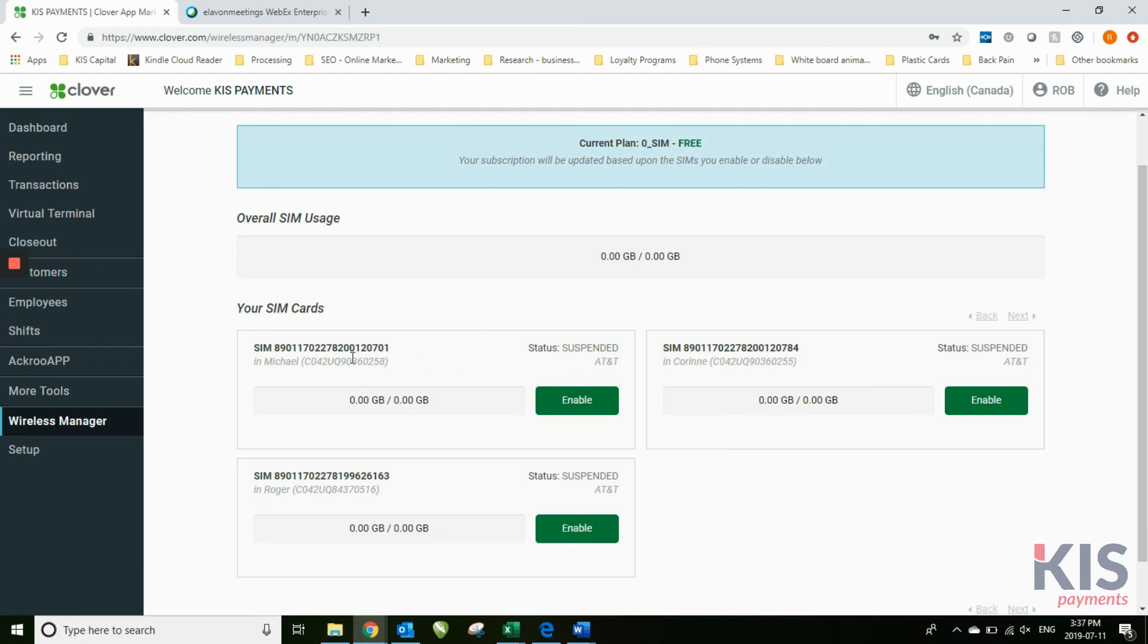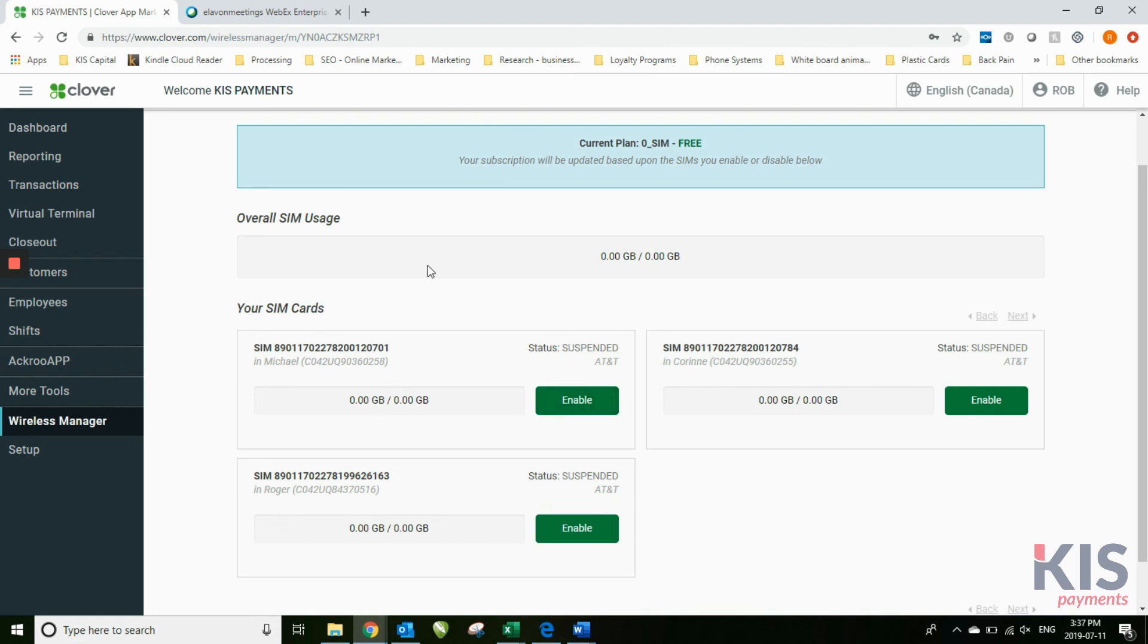In this case, you can see that this SIM card is not enabled right now. However, if you wanted to use it to take this Clover out into the field, visit a customer, do a delivery, anything like that, you can enable the chip. Once you enable the chip, that machine will then allow you to have 3G access to the cellular network in order to do transactions.